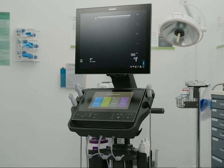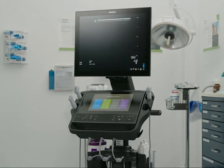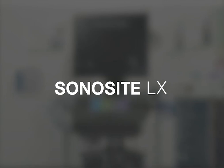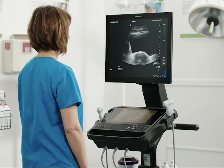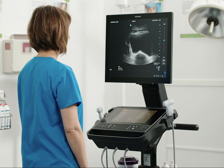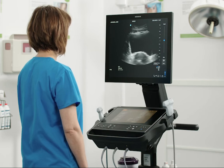Welcome to the help video, Taking Measurements. In this video, we will walk you through how to take measurements with your ultrasound system. On the system, most measurements are performed with calipers.